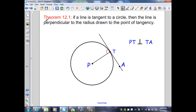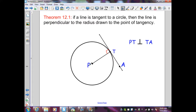Theorem 12.1: If a line is tangent to a circle, then the line is perpendicular to the radius drawn to the point of tangency. In the diagram, I have circle P with line TA being tangent to circle P. Point T is the point of tangency — the intersection of the line and the circle. PT is drawn to the point of tangency. Therefore, from Theorem 12.1, PT must be perpendicular to the tangent line TA.